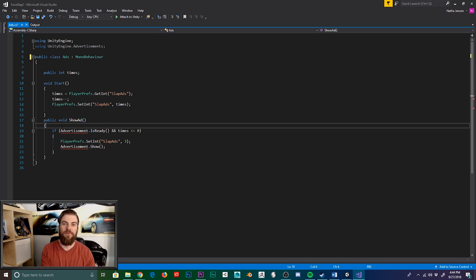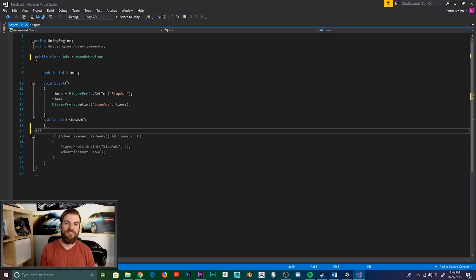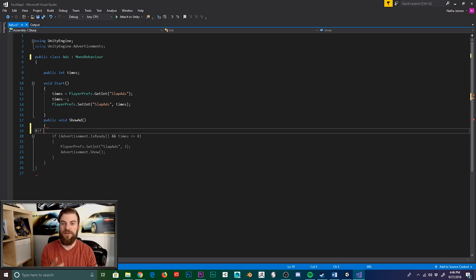To do this, all you have to do is open up the section that you want to be commented out by typing hash if. Then you want to follow this hash if with the platforms that you want associated with this segment of code. And so for us, we want Android and iOS.